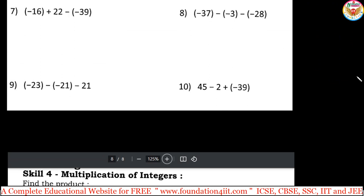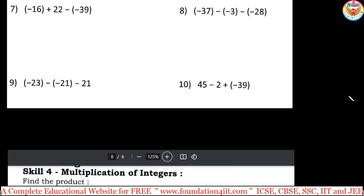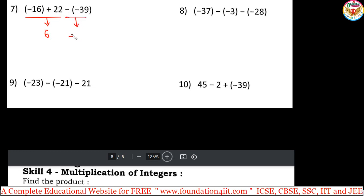Once you are perfect up to page 5 of the worksheet, come to page 6. I am showing problems 1 to 6 on screen. Instead of doing three together, solve two at a time. First: minus 16 plus 22 — one negative, one positive, so subtraction. 22 minus 16 is 6, and 22 is bigger with a positive symbol, so the answer is plus 6. Next: that value is minus 2, then minus 2 plus 39 — the final answer is 45.